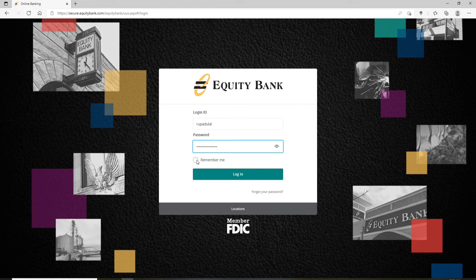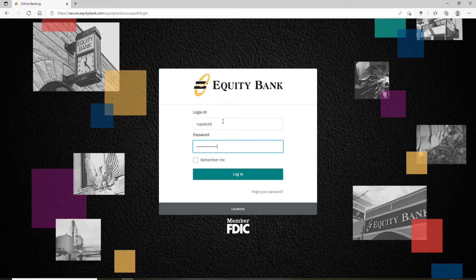If you want the site to remember you so that you won't have to log in again and again, you can check the box that says 'Remember Me.' But remember to uncheck the box if you are using a public device or a shared device for logging in.